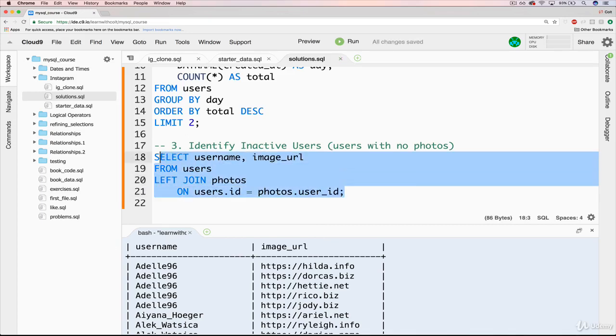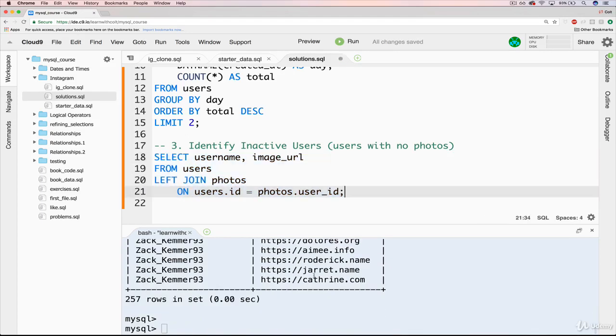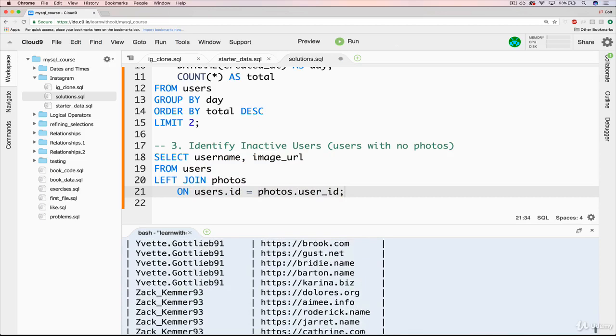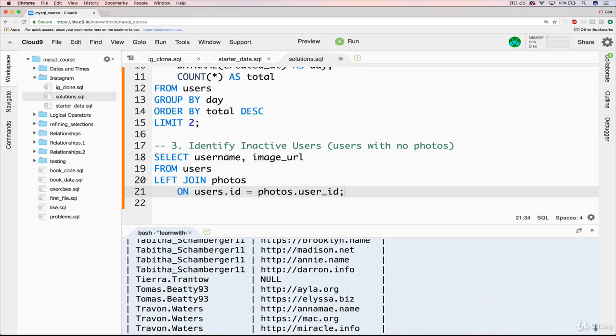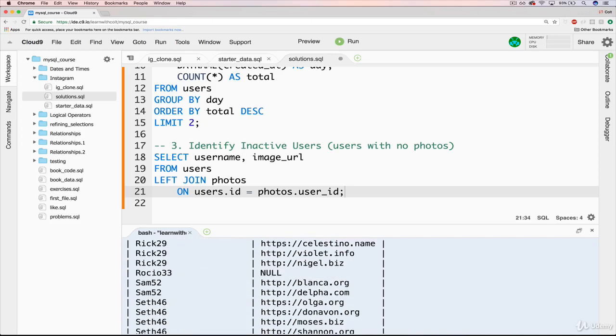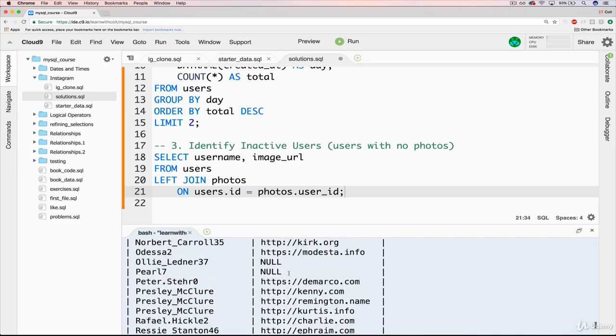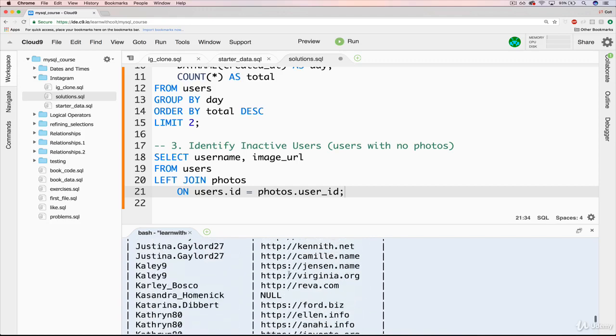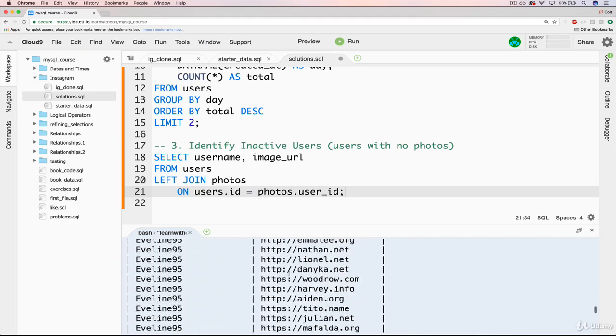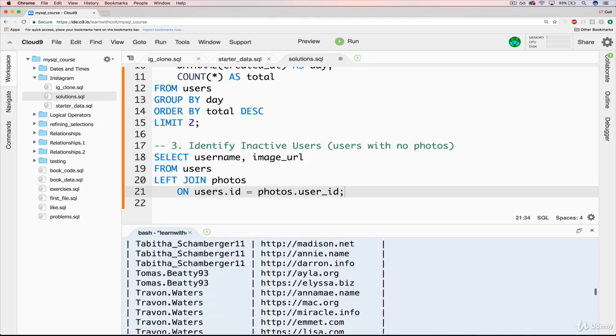So we can change this to a left join. And that one change, if we rerun this, we'll have to scroll a bit, there we go, you can see we have certain users who have a null over here. And that's referring to the fact that they have no photos corresponding to them. So there's a couple of them as I go here, and that's what we want to be able to identify.